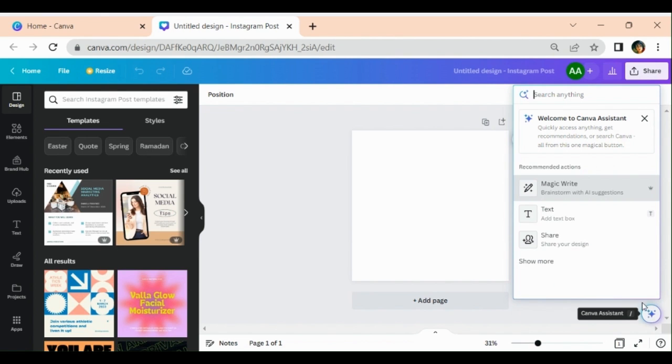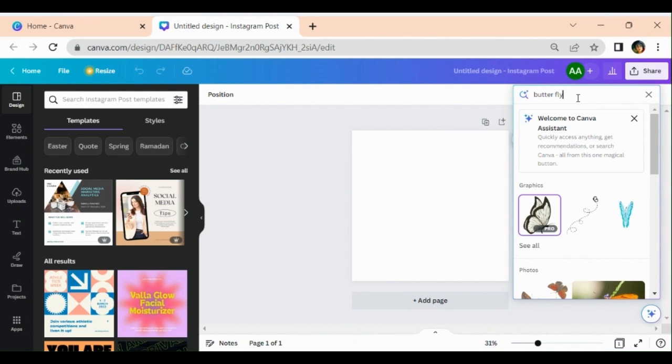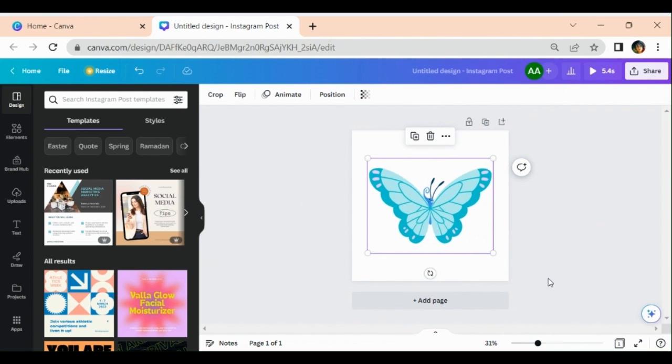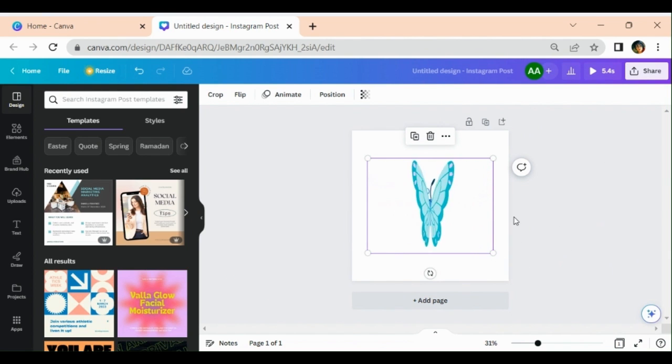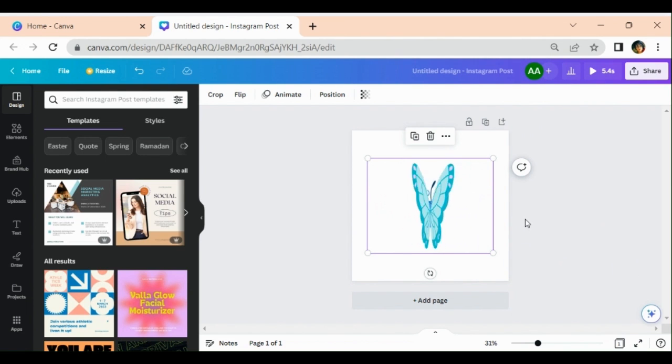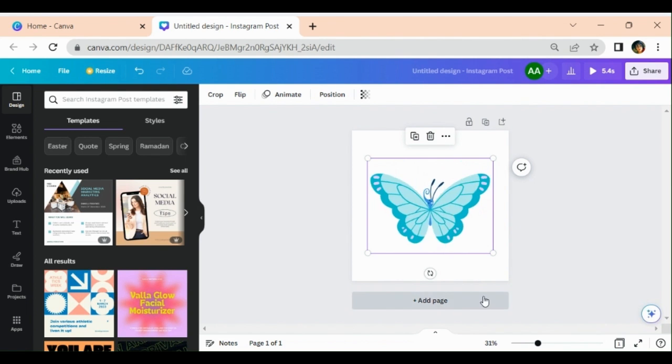Here I can search elements. For example, if I write butterfly, I can get different types of butterflies over here and I may use it in my post in any way.